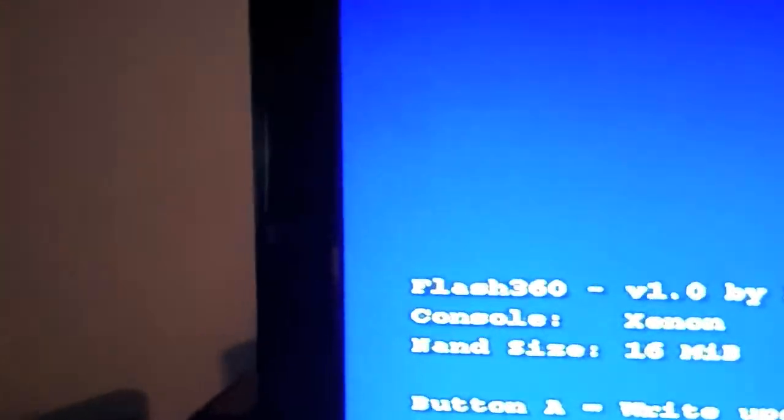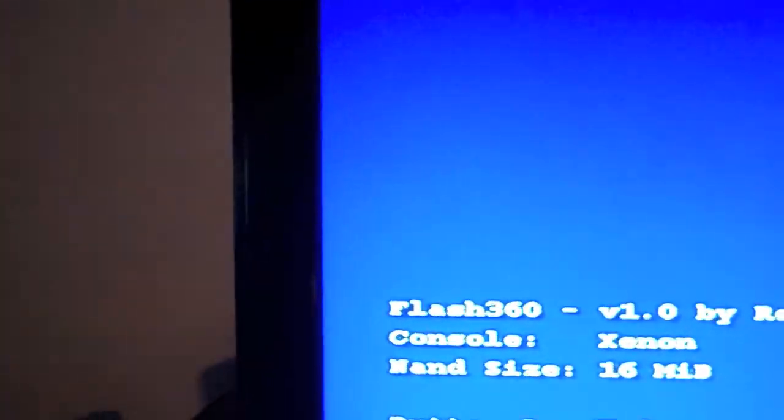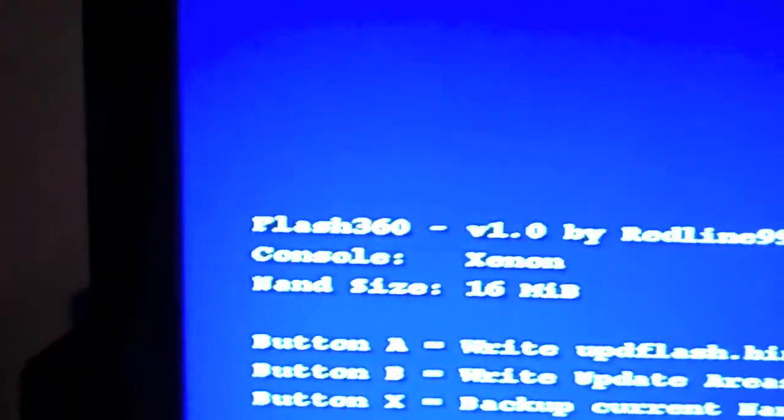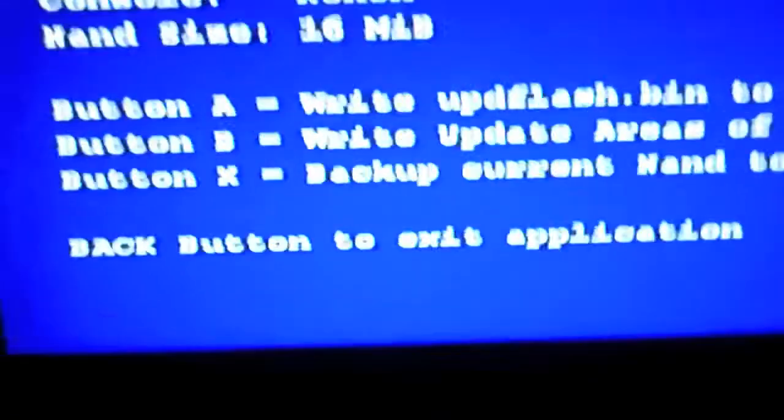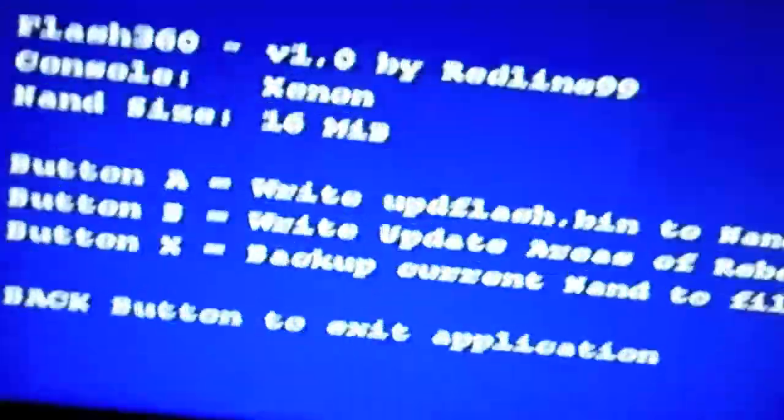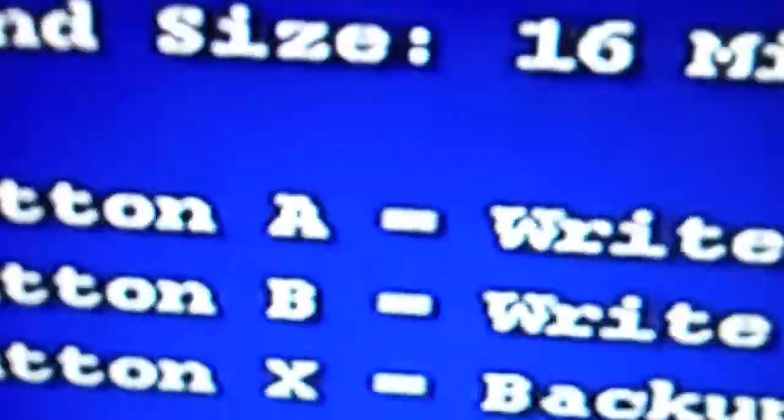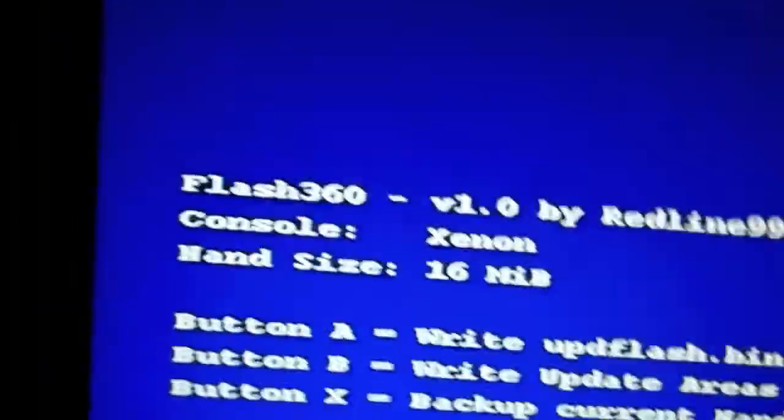First thing you need to do to do this update is download the files that I will have in the description. This will not be in, because most people probably have this, or it's very simple to just Google it. So first, you'll see these three icons. It's Flash360, X, A, just dump your current NAND.